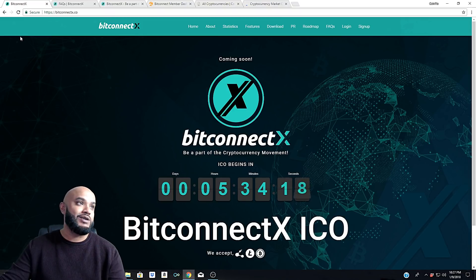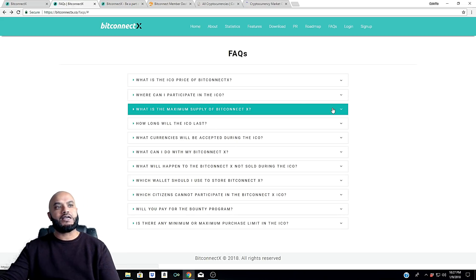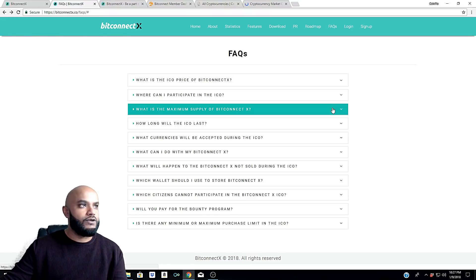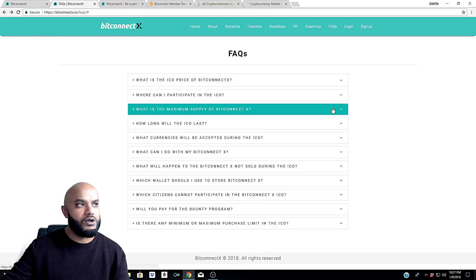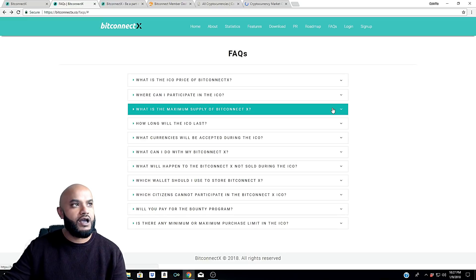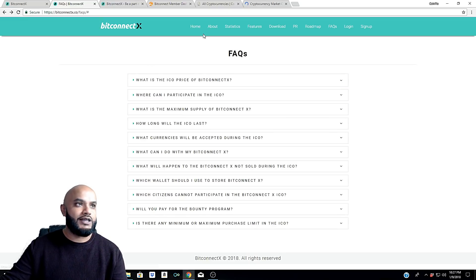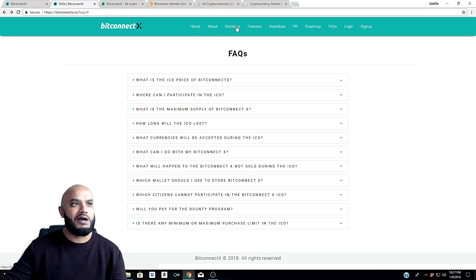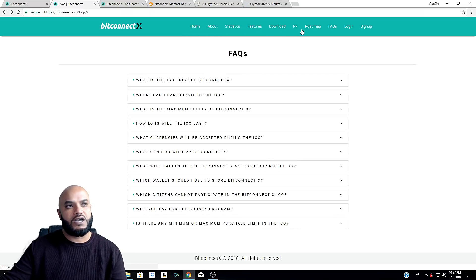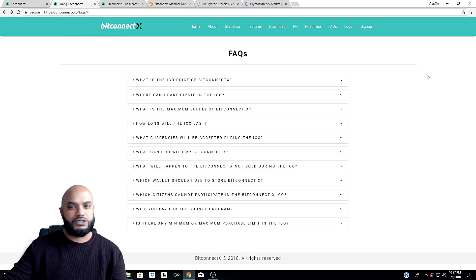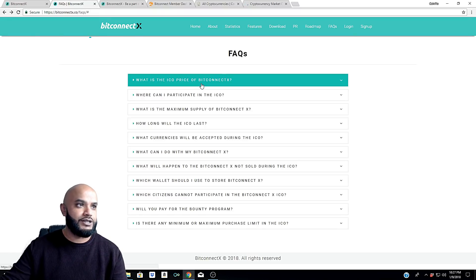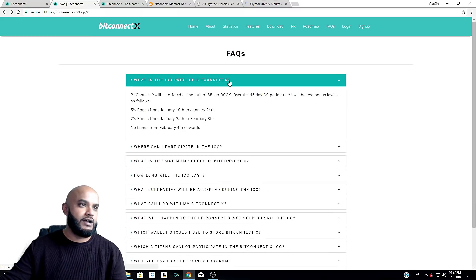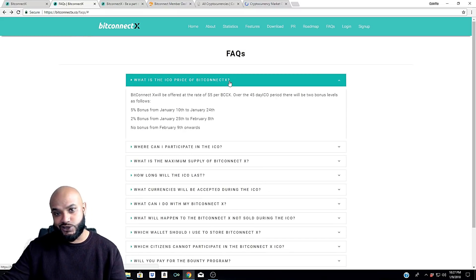Big question up until now is what the heck is BitConnect X. I think we got some answers. I managed to get on their FAQ page here. If you go to bitconnectx.co/FAQs, I tried it on all these other pages - home, about, statistics, features, downloads - and it just says page not found. Managed to get on the FAQs page here, so let's talk a little bit about it.